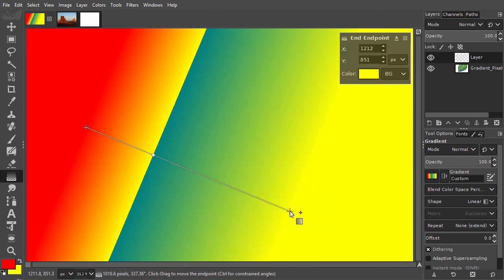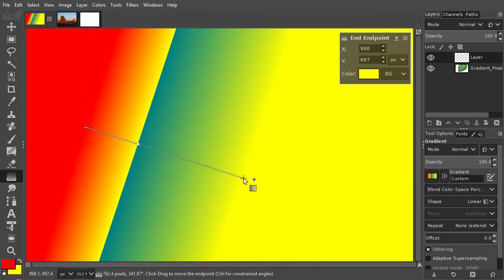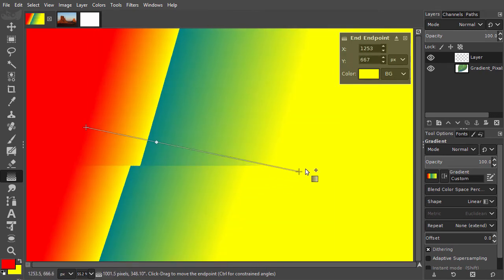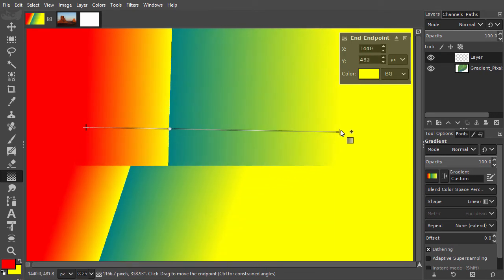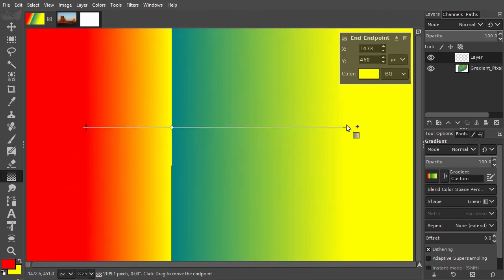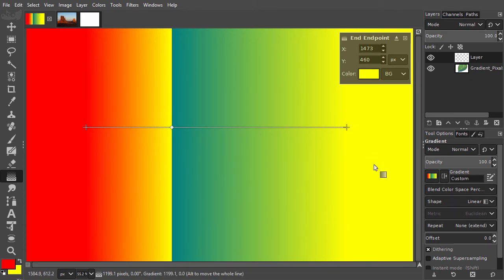In the tool options, we can change the shape of the gradient. By default, we have a linear gradient.